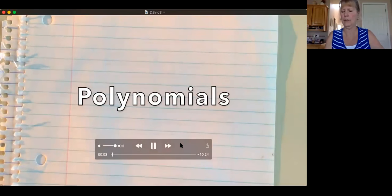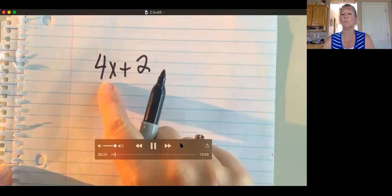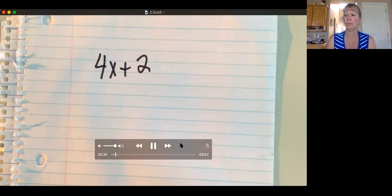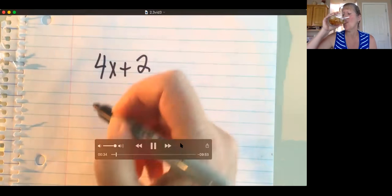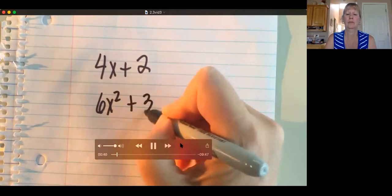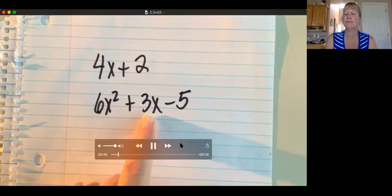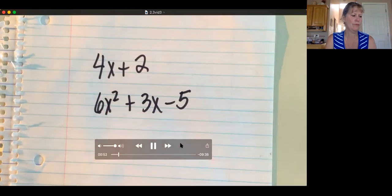Okay, so we're going to talk about polynomials — adding and subtracting. But first we should look at some vocabulary. If you have something like 4x plus 2, that's a polynomial. It's actually a binomial — there's two terms. Terms are the parts of the polynomial that are separated with pluses or minuses. Here's another example: 6x squared plus 3x minus 5 — that one's got three terms.